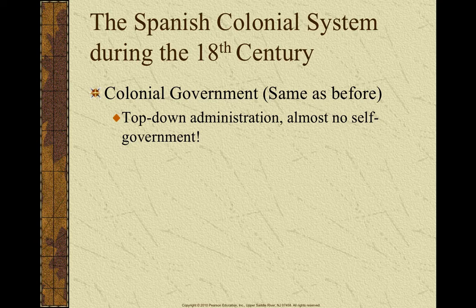So going into the 18th century, they're pretty weak. And after this chapter, we're really not going to touch on Spain for a while. Their colonial system during the 18th century was the same as before, which we talked about in Chapter 2 — a top-down administration. Their colonies were run directly by the crown.